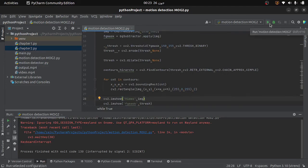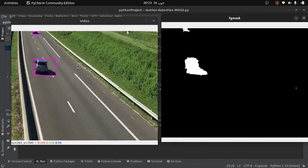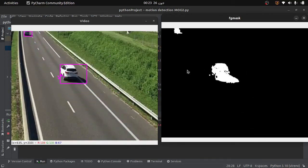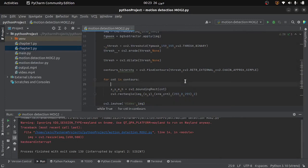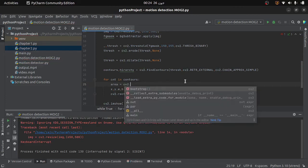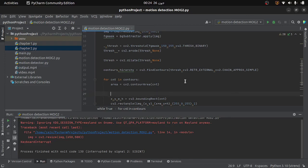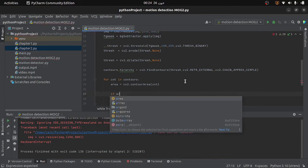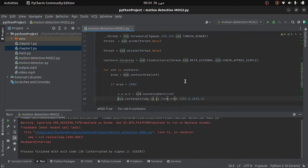Running the code, we can see that the motion detection is not perfect because there is still a lot of noise. But we can fix this. Inside the for loop I will first find the area of each contour using the contourArea function, providing the contour. Then I will check if the contour area is less than 1000 — if so I will simply ignore it; otherwise I will draw the bounding rectangle for that contour, putting the rectangle drawing line inside the if statement.